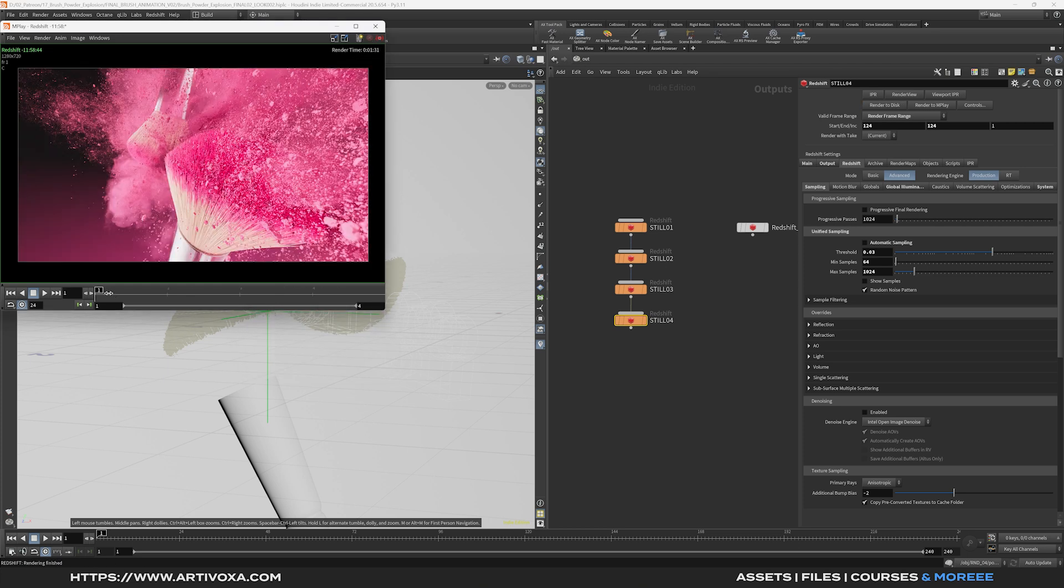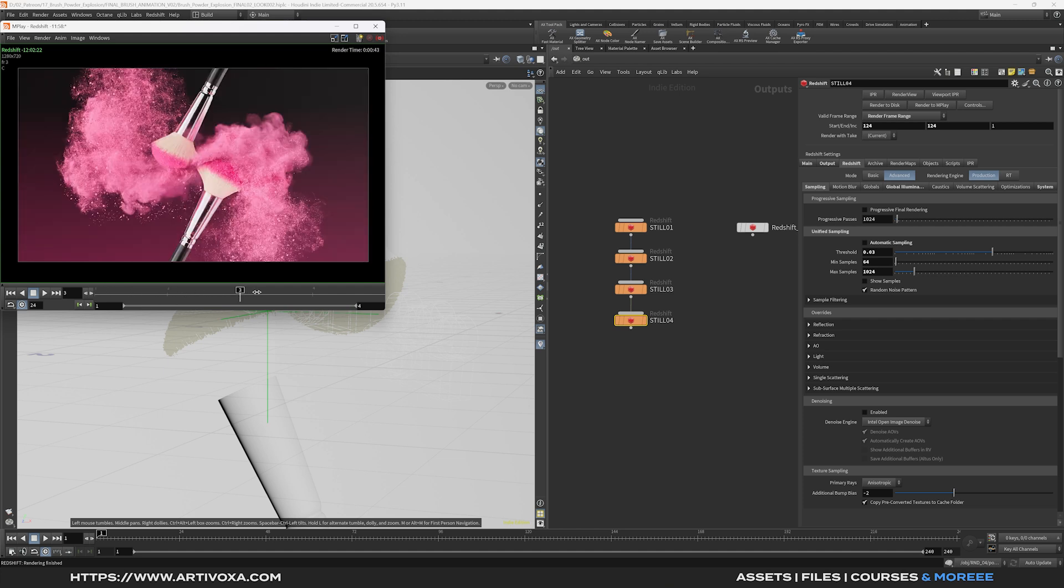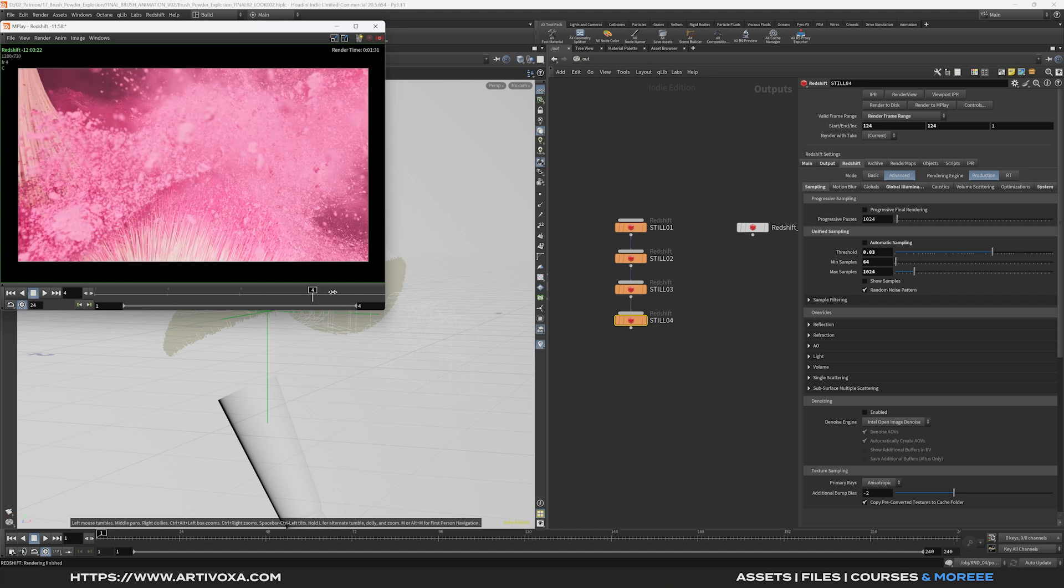So the render is finished. And you can see it exported the 4 frames. So this is the first one. Second one. Third one. And last one.